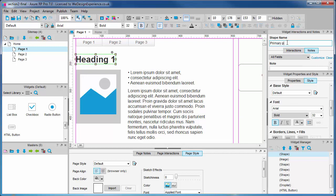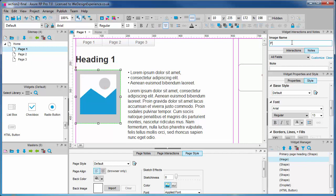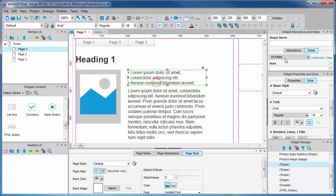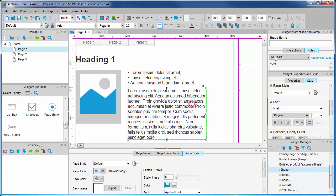Primary page heading, product image, bulleted product features, product description.